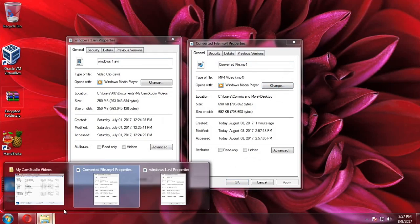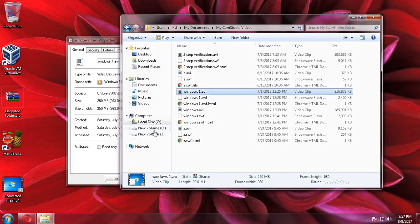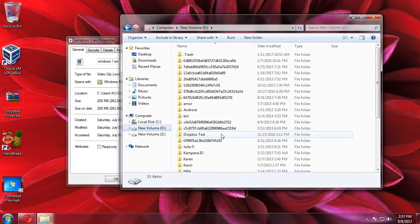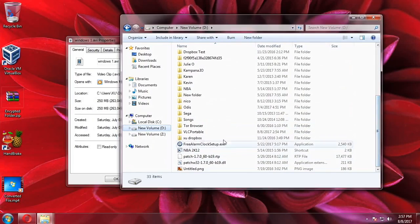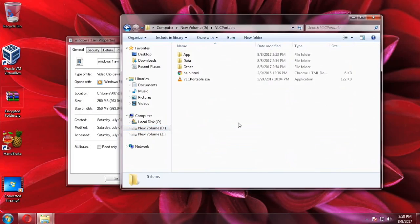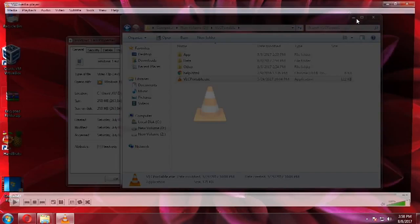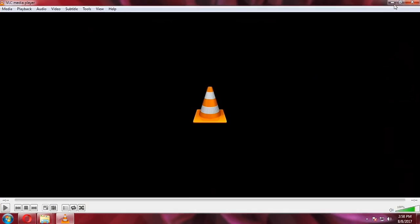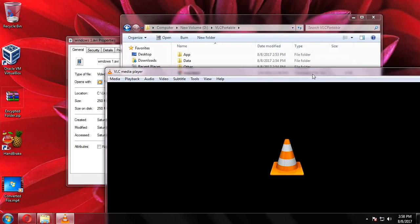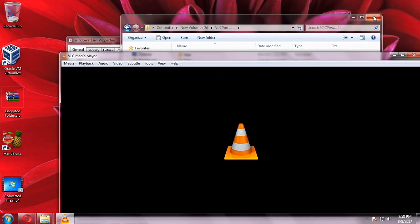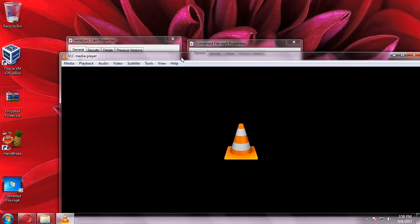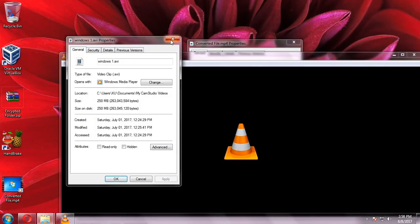Let's try to close this first. I've installed here a portable version of VLC so that we can view the videos and see the difference between the two.